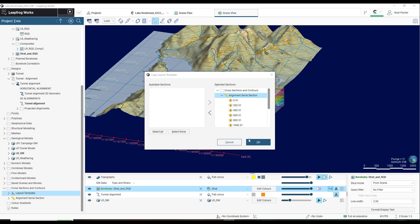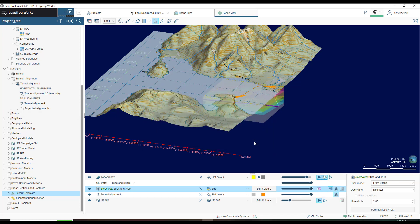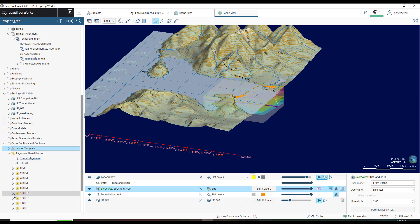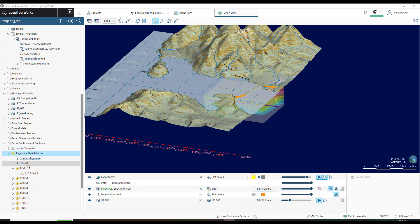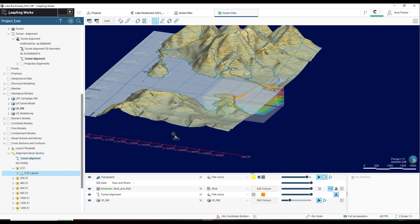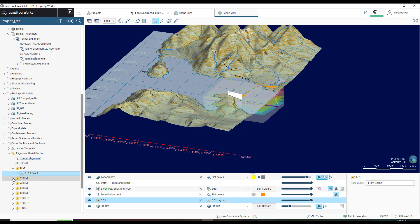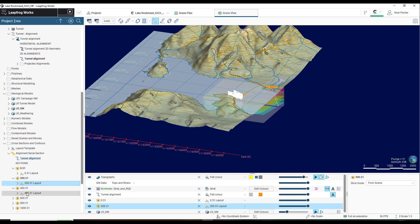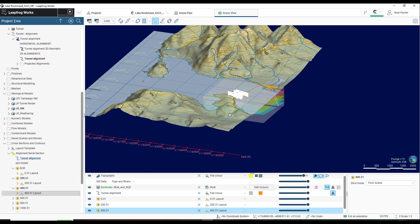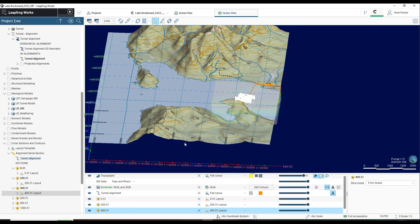I then hit OK, and cross sections will be built in my Alignment Serial section in accordance with the template. I can then expand the subfolder for each section and drag the cross section into the scene. I'll zoom in to view my new cross sections.